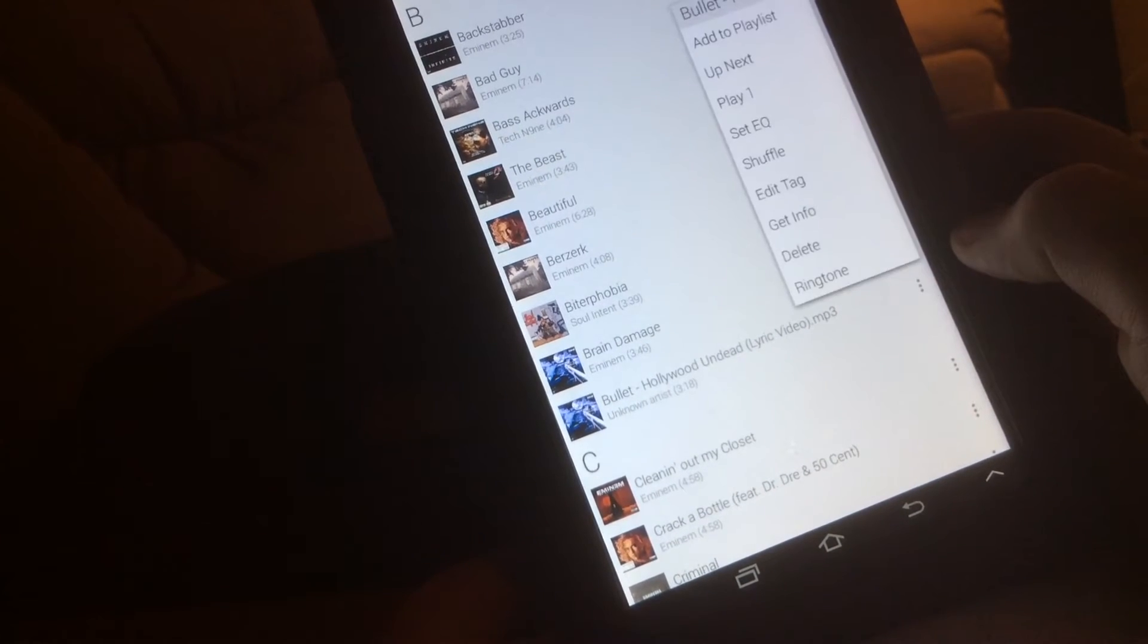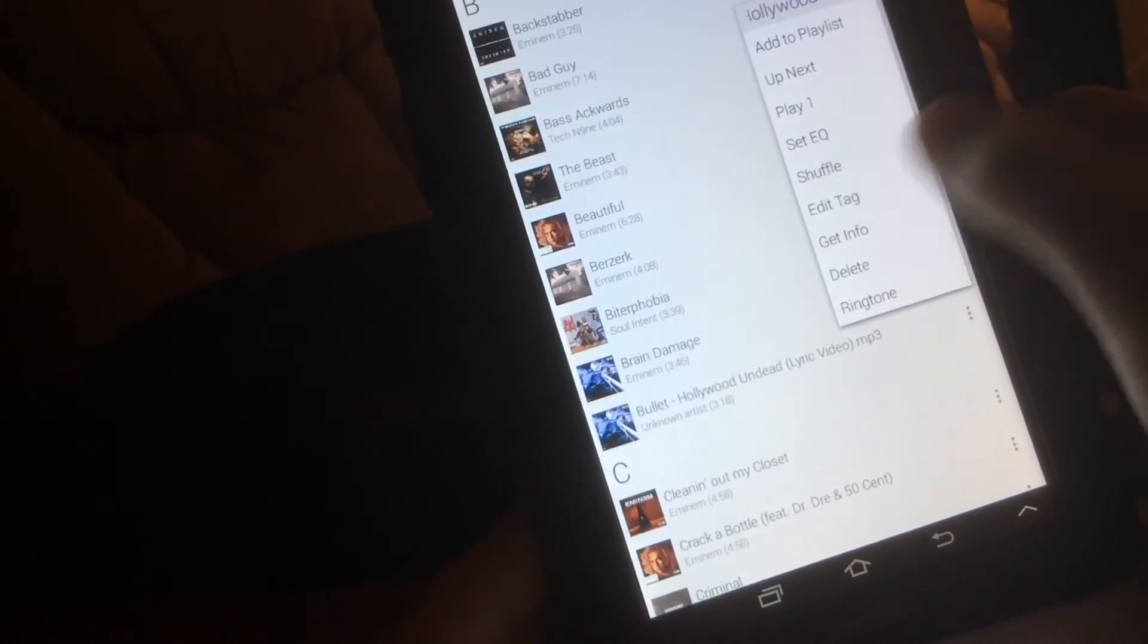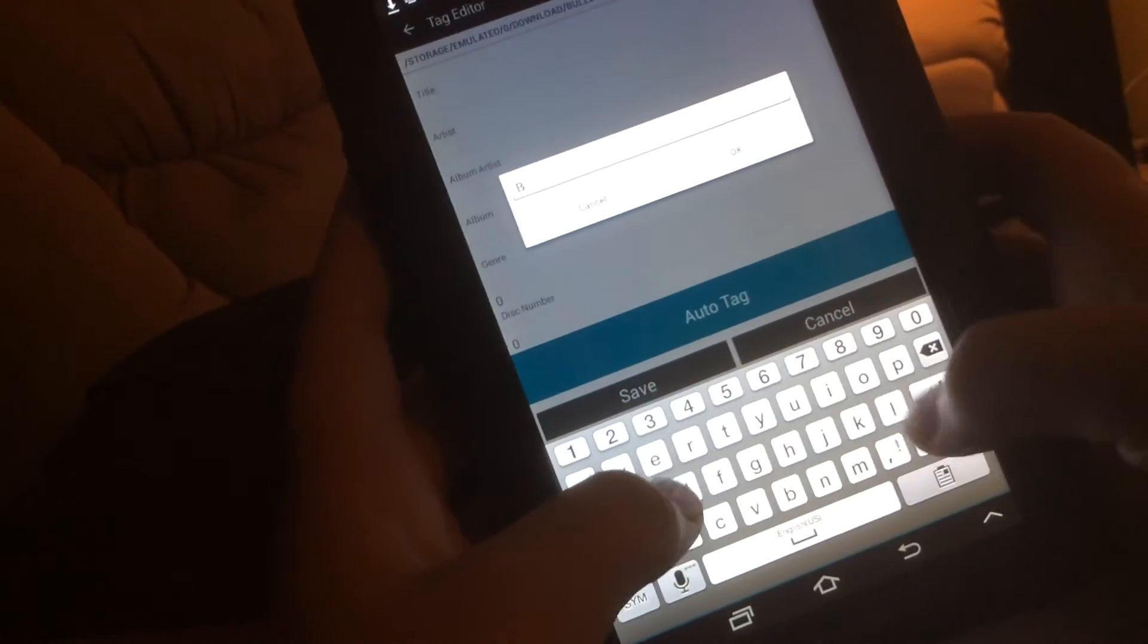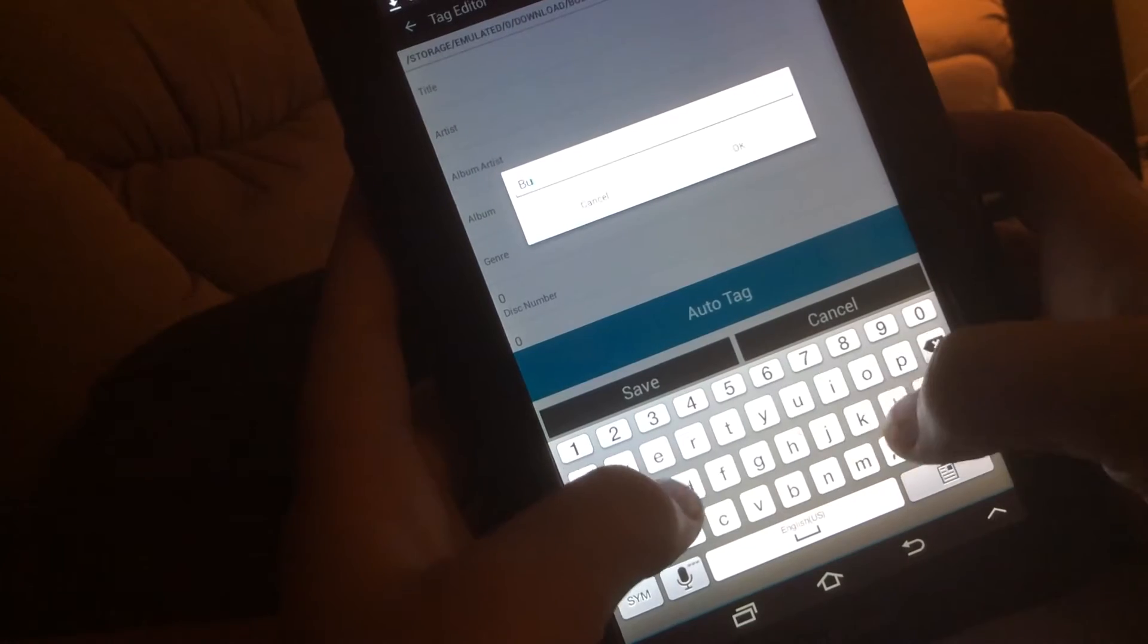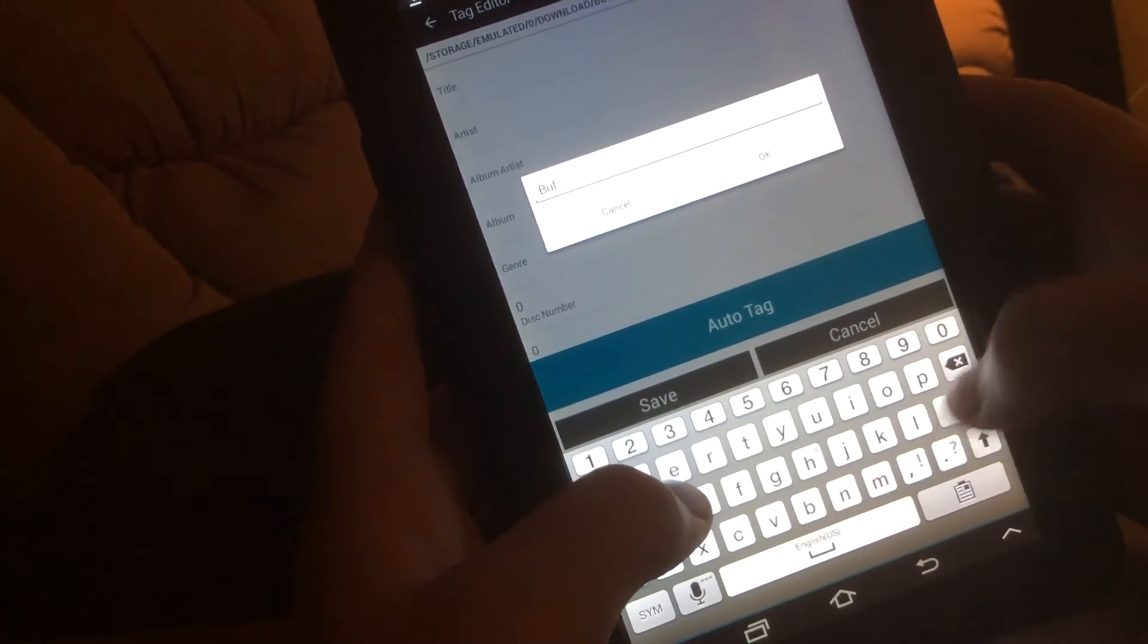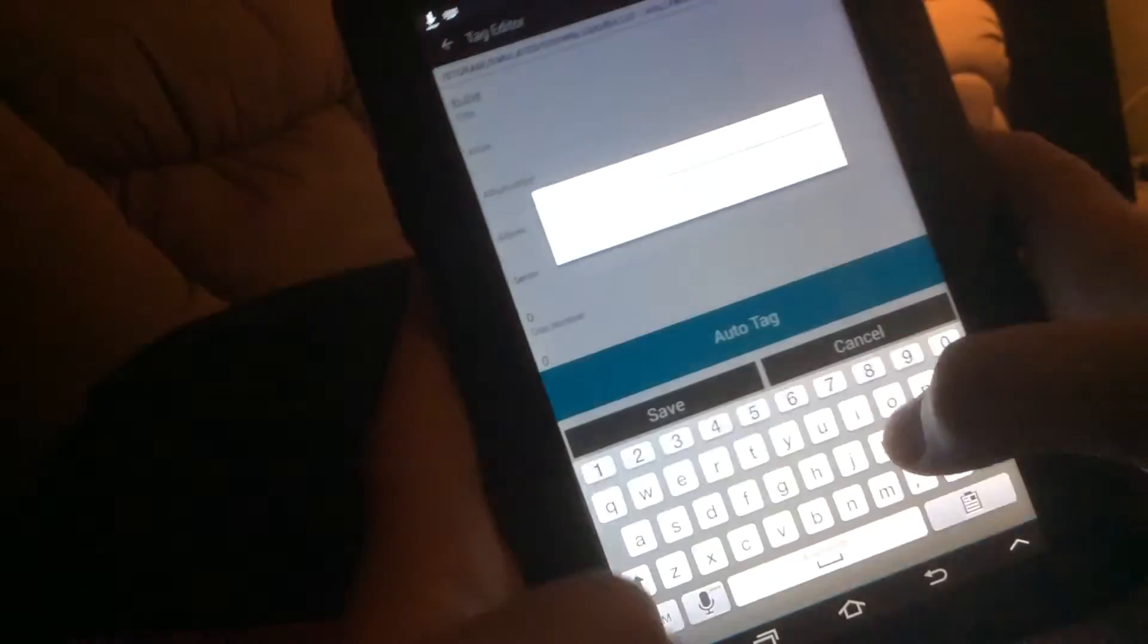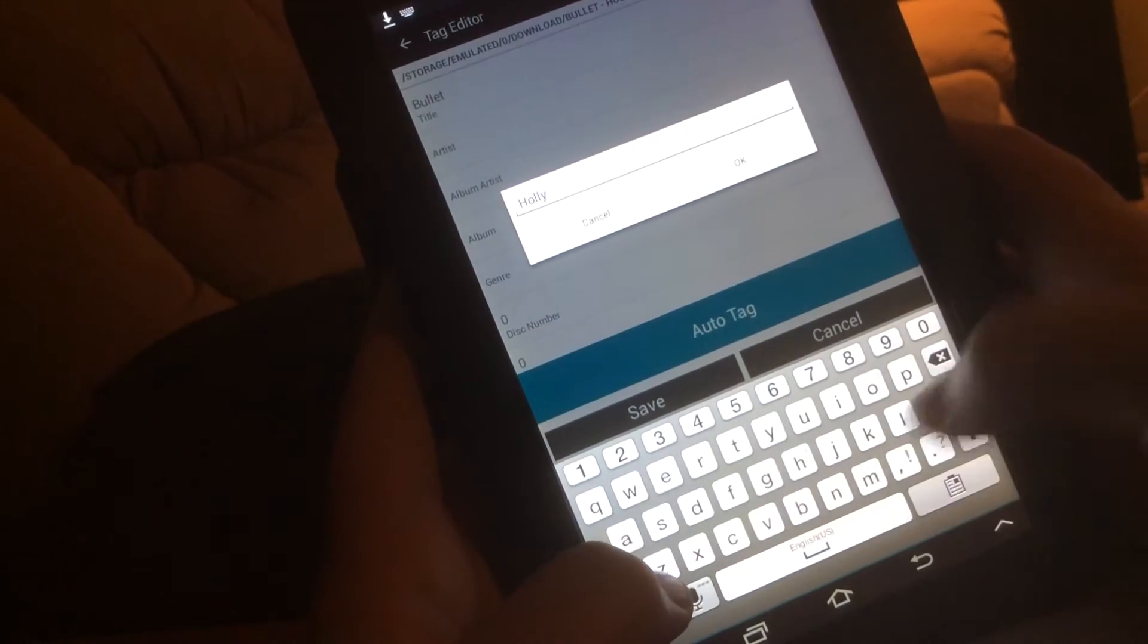Basically what you got to do is tap three dots. If you care to add a tag, this is what I'm going to do. I'm just going to, whoops my god, Bullet, artist, there's all this good stuff that you can edit.